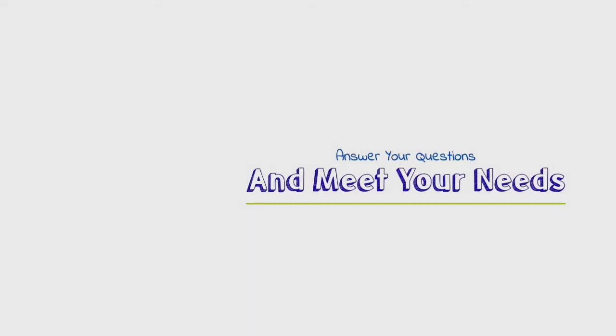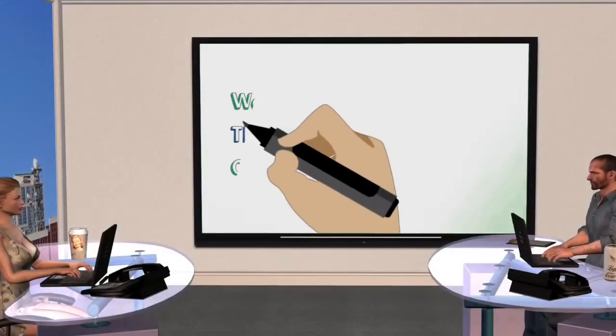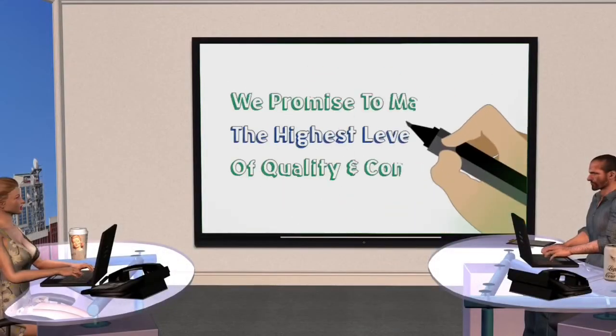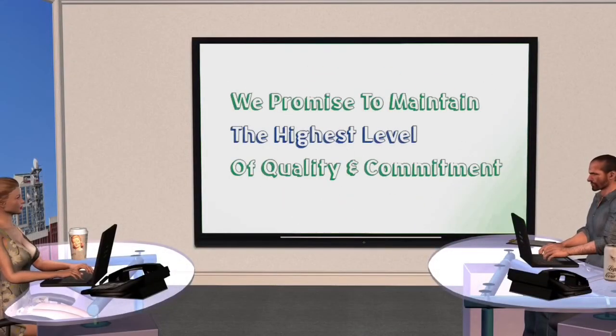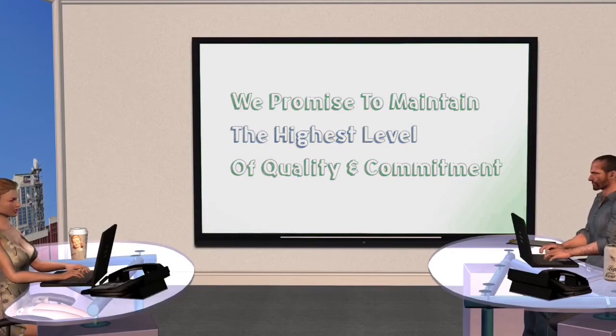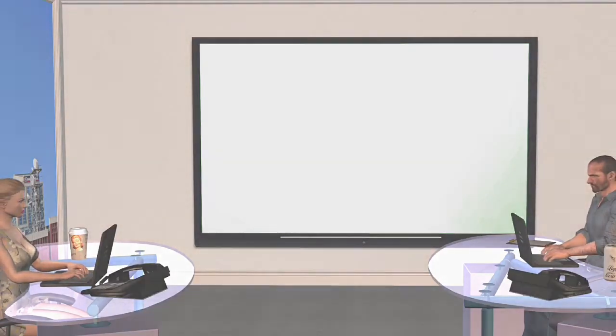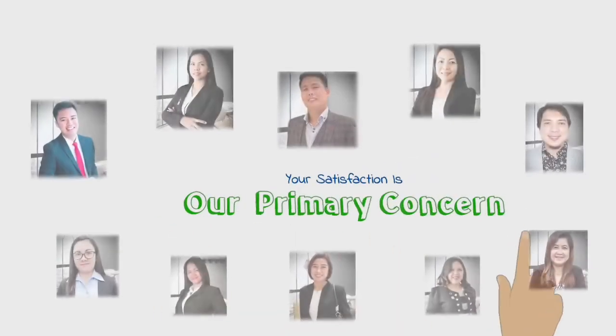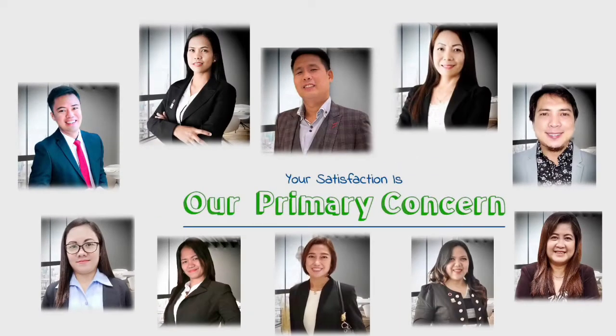We promise to maintain the highest level of quality and commitment. Your satisfaction is our primary concern, so please don't hesitate to get in contact with us and let us show you all the great options we have.